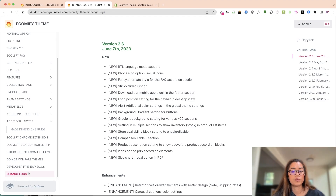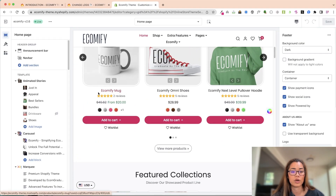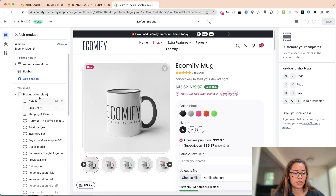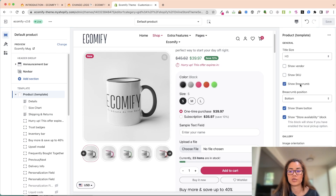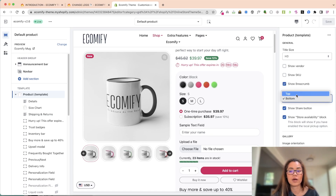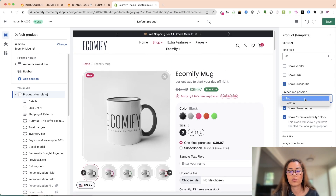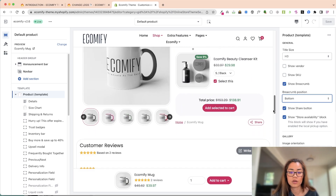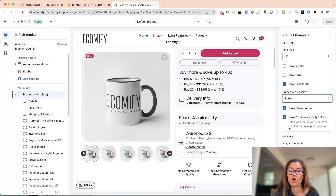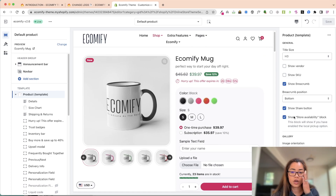Then we have multiple sections to show inventory stock now on product list items and store availability - I know that was a request as well. So you go to the product page and then into the product template itself. We also have 'show breadcrumbs' - you don't have to show breadcrumbs, but if you do, you have the option to have it on the top now or where it was originally at the bottom of the form. Then 'show store availability' - you have the option to toggle the whole thing off or on.